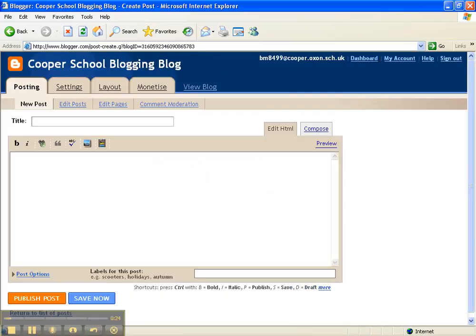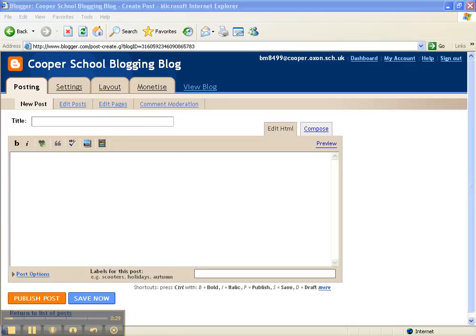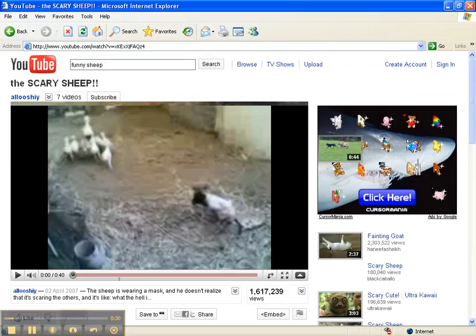Now this is the simplest thing in the world. The next thing I've got to do is find a YouTube video which I want to include in my blog. So here on YouTube I found a funny video of a scary sheep.